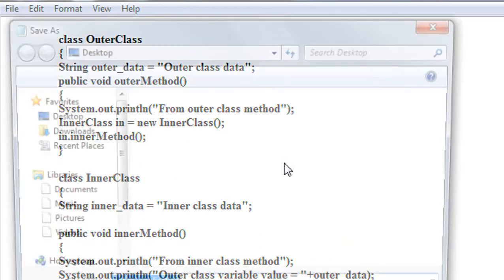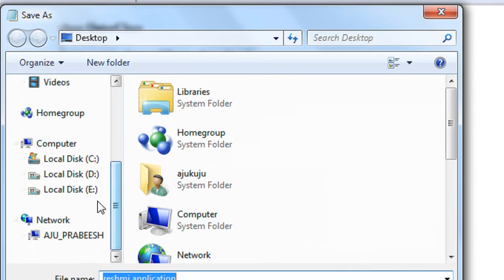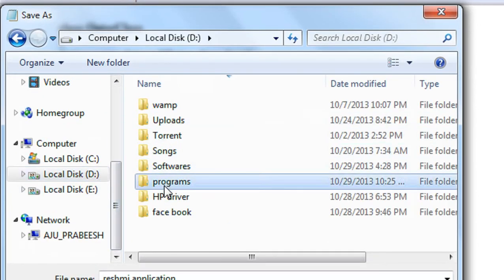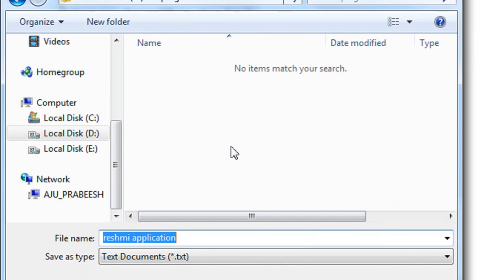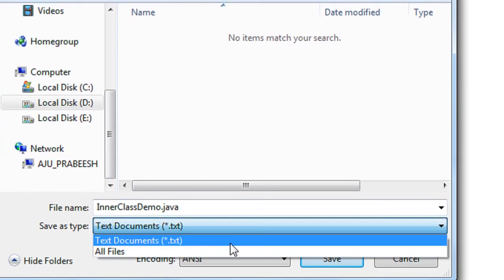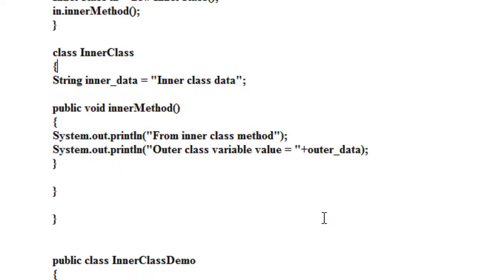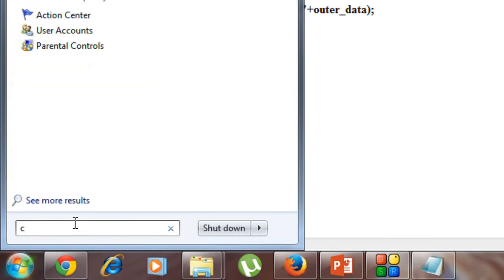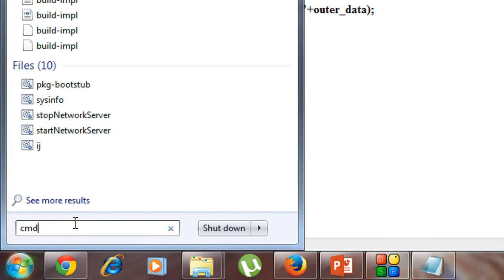Now I'm going to save the program in the D drive in a programs folder, saving it as InnerClassDemo.java. Save as all files. I'm going to run it.